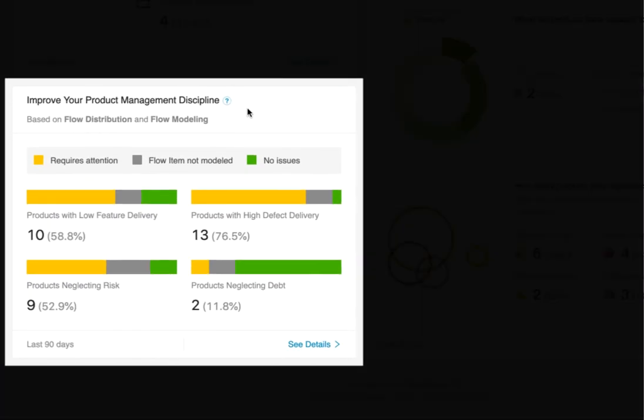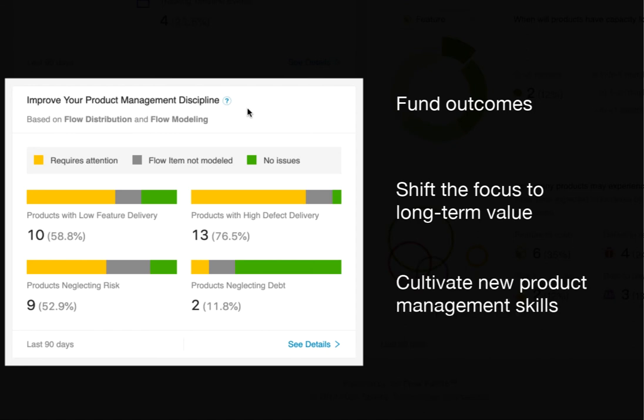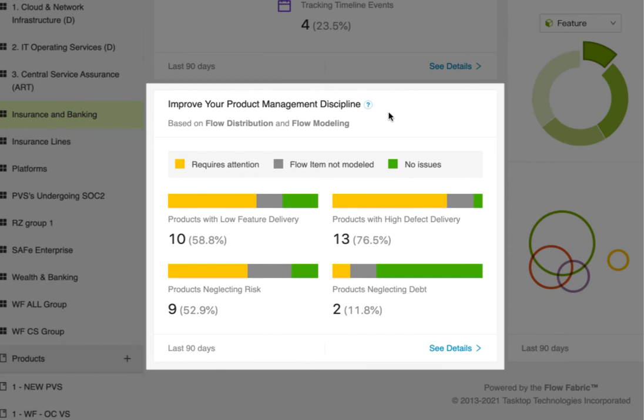Value stream management in product-based IT is all about funding outcomes instead of projects. As a key leader, you have the power to shift the focus from short-term gains to long-term value. Making sure people are working on the right things calls for cultivating new product management skills and changing existing perspectives. Viz measures investment in value creation and value protection through flow distribution. The insights here help you see where flow distribution is not well balanced in your portfolio.